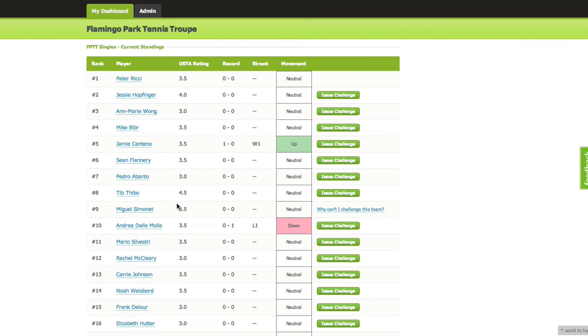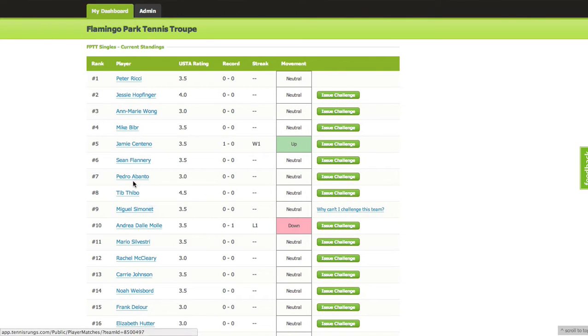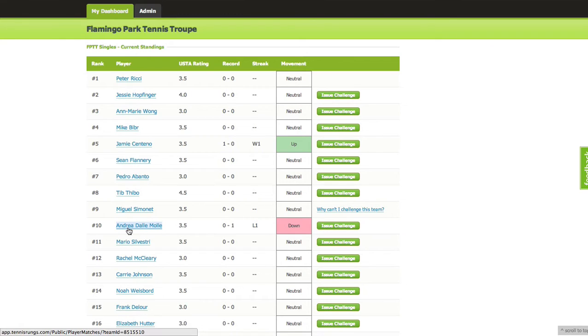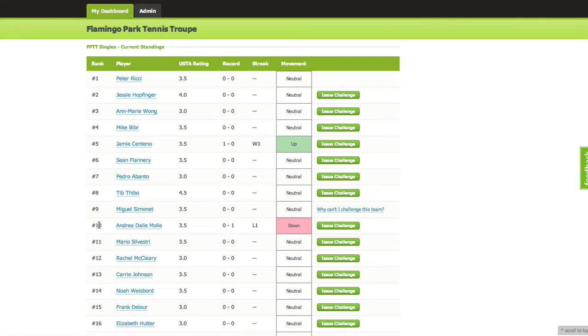The ladder works on a bump system - you can issue a challenge to anybody, and if you win, you move up. For example, if Andrea played Jamie again and beat him, Andrea would move to number five on the ladder. It goes by the date that I added you.